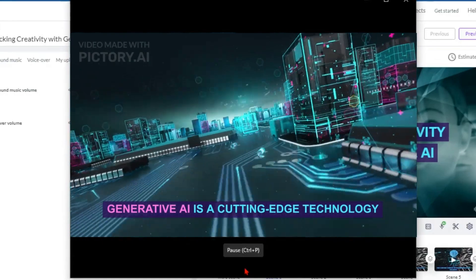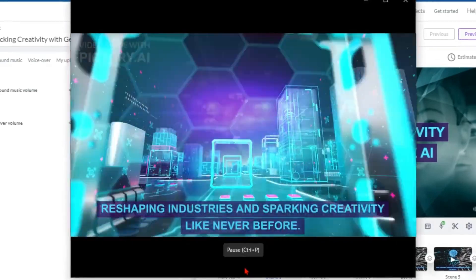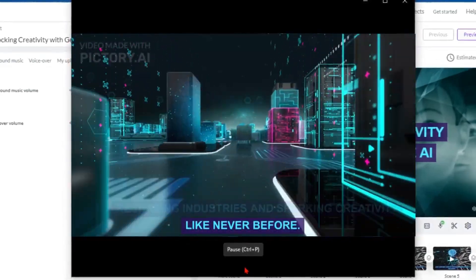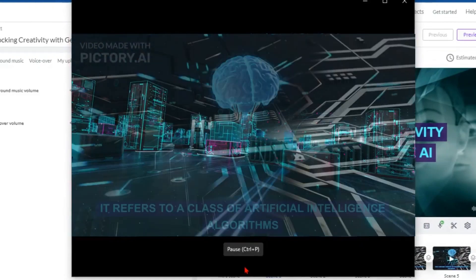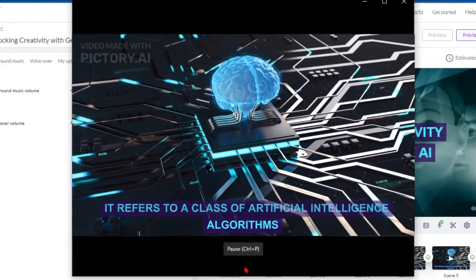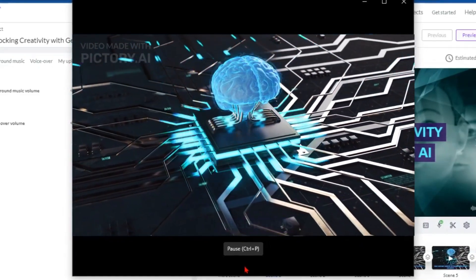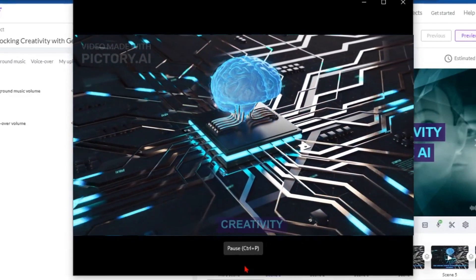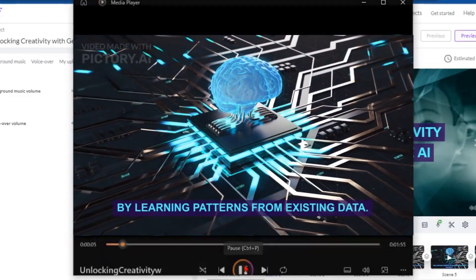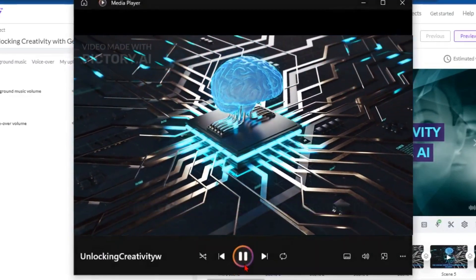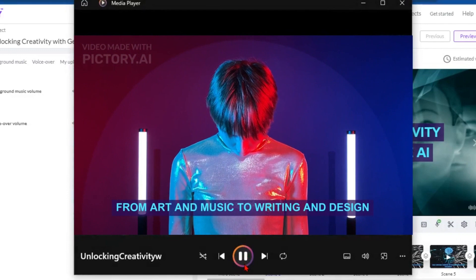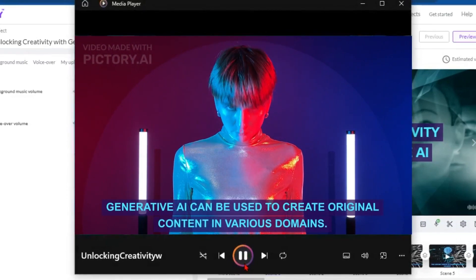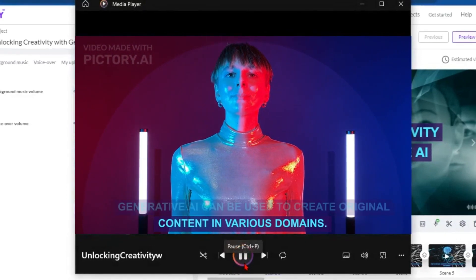Generative AI is a cutting-edge technology, reshaping industries and sparking creativity like never before. It refers to a class of artificial intelligence algorithms that generate content, often mimicking human creativity by learning patterns from existing data. From art and music to writing and design, generative AI can be used to create original content in various domains.